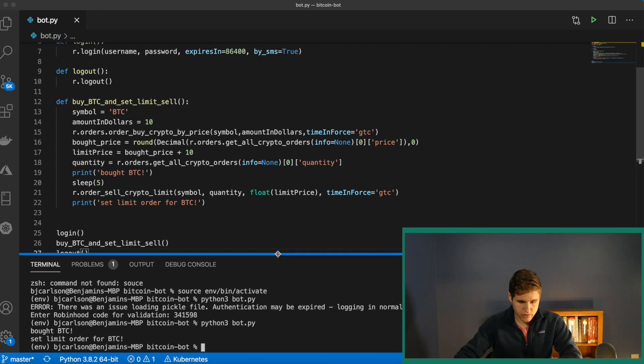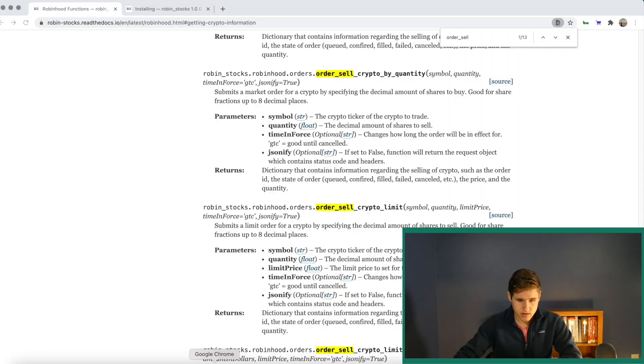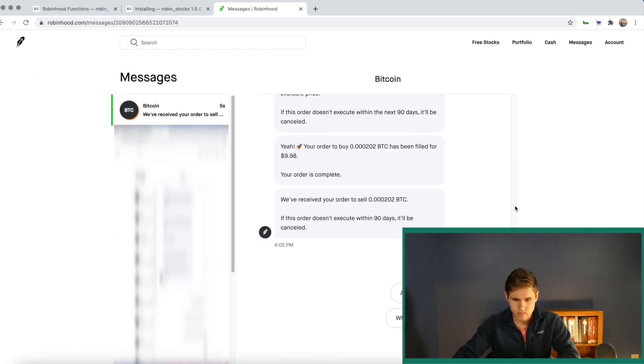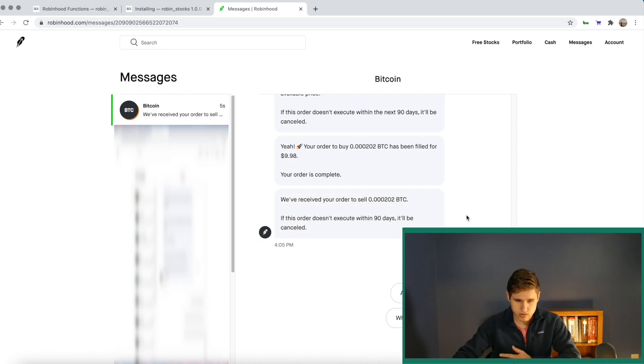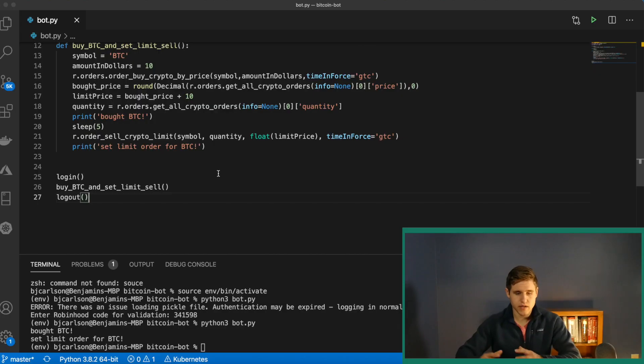And if I go and open up Robinhood, there we go. So I bought the Bitcoin and it received my order to sell. So that's it right there.